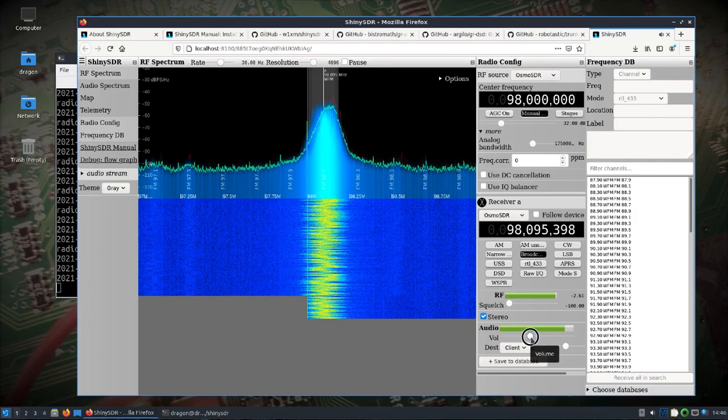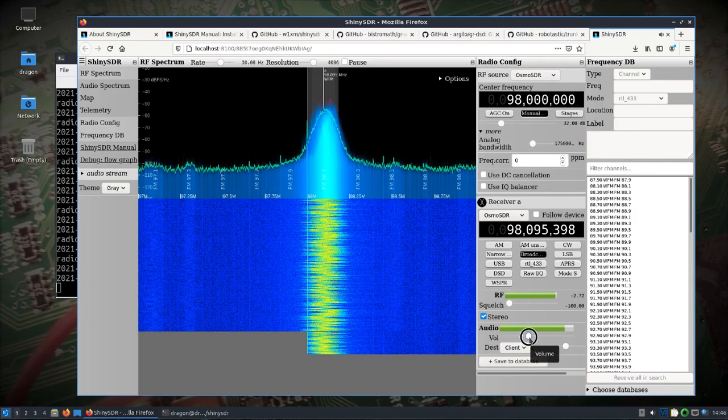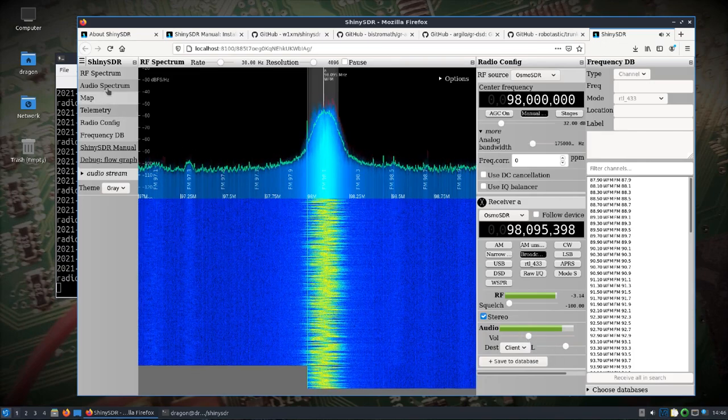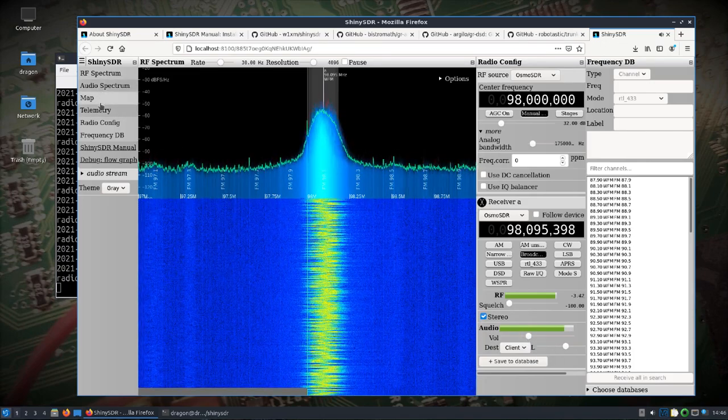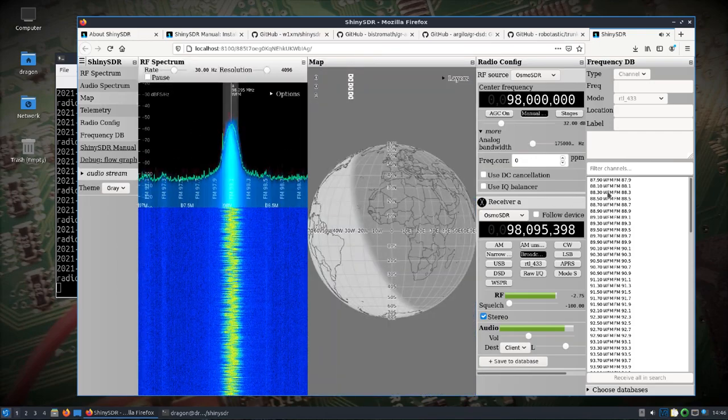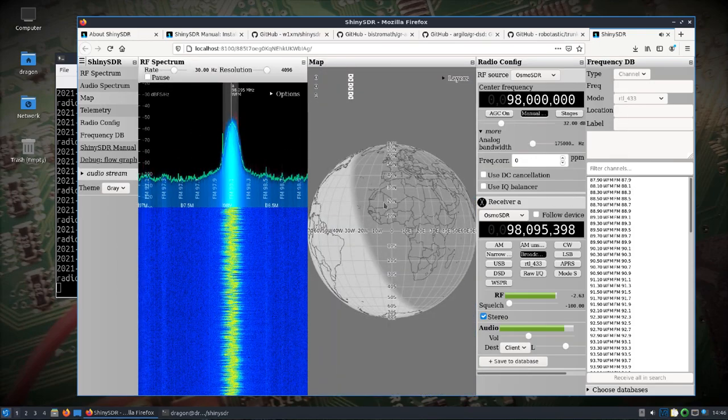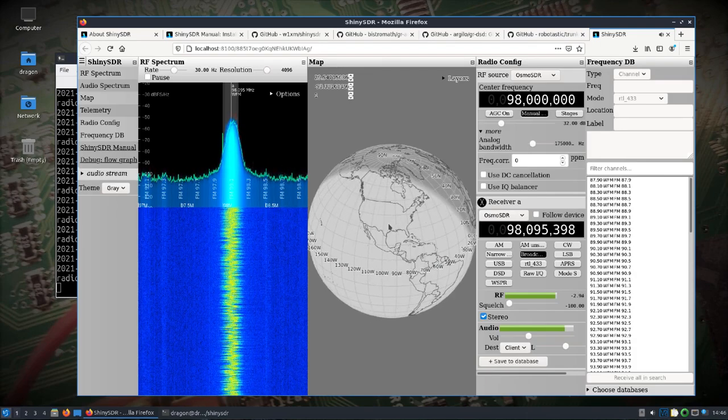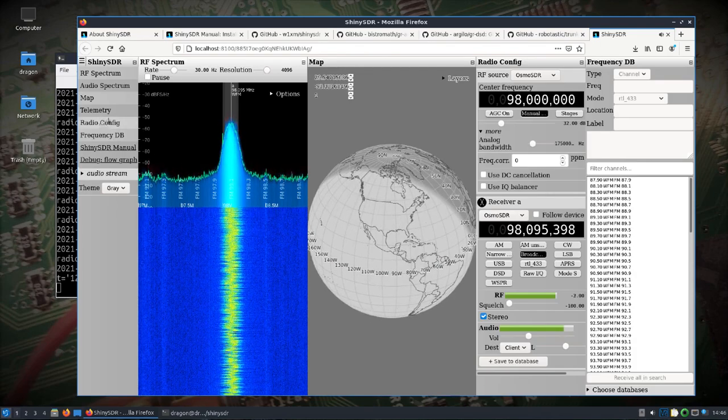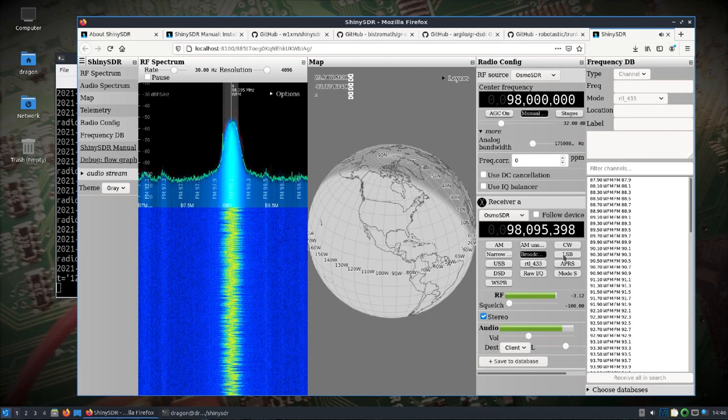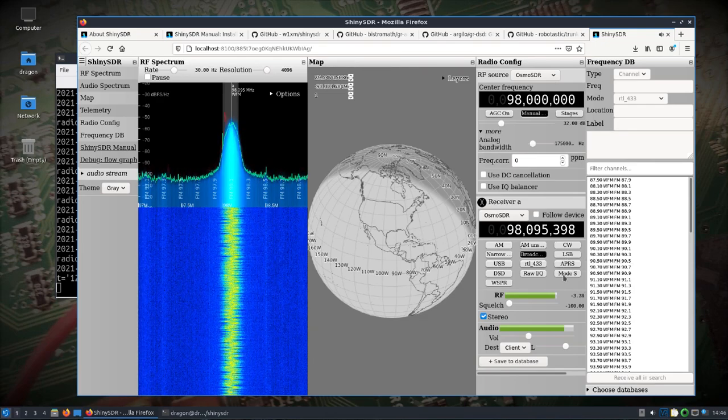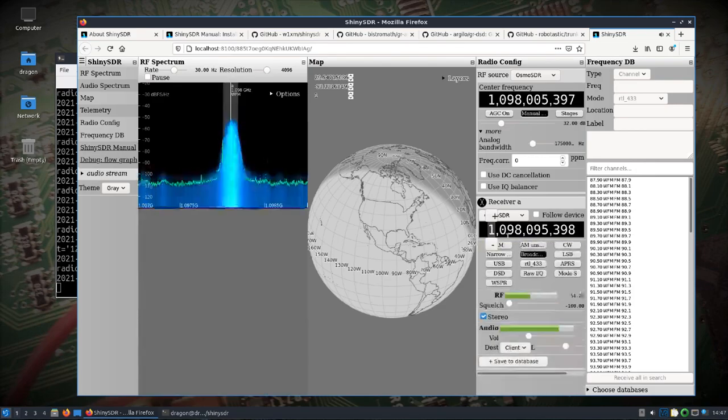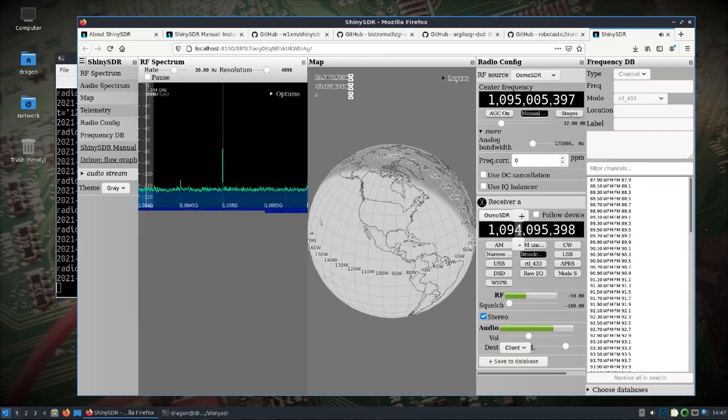And this is where you can pick the different demodulation and features that you want. So let's just try simple broadcast FM. So you know so now if you port forwarded and had this set up you could access this remotely and then interface with this. You can turn on and off the different features here.